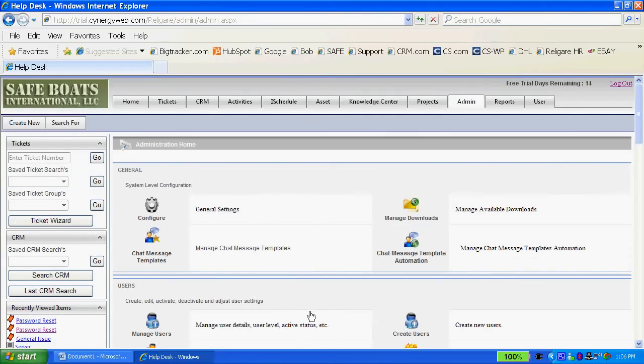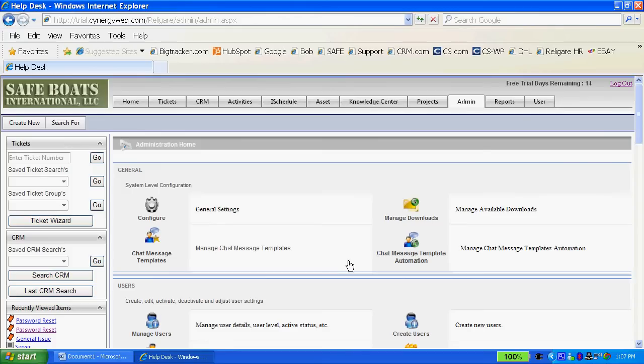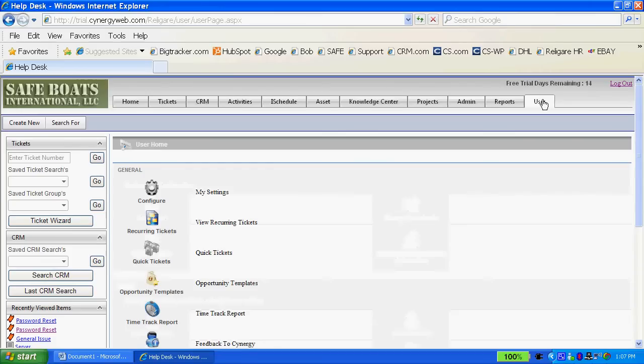Just about every function that you can do in Synergy is done through this interface and obviously you're going to curtain certain people out from being able to get to this information if you want them to. The users do have their own tab of information where they can do some configuration on their dashboards and their colors.